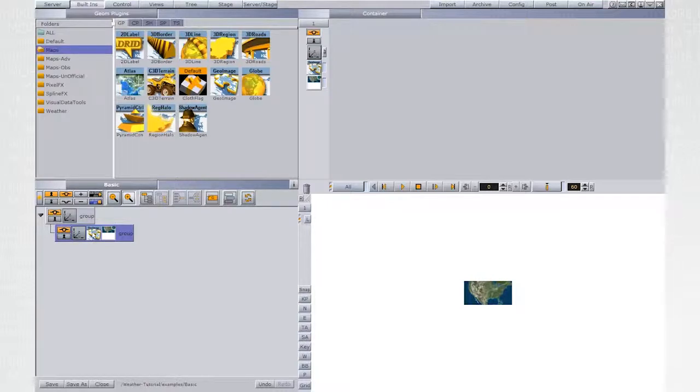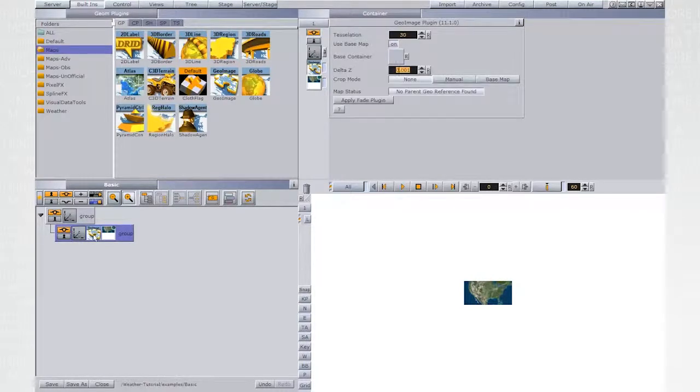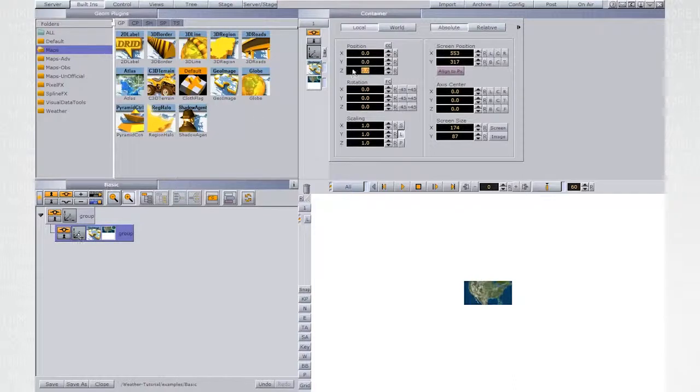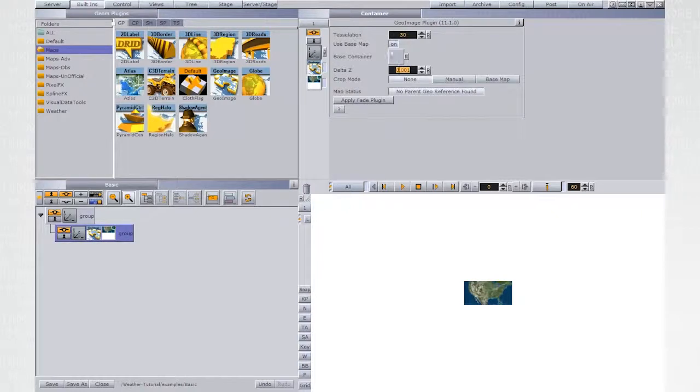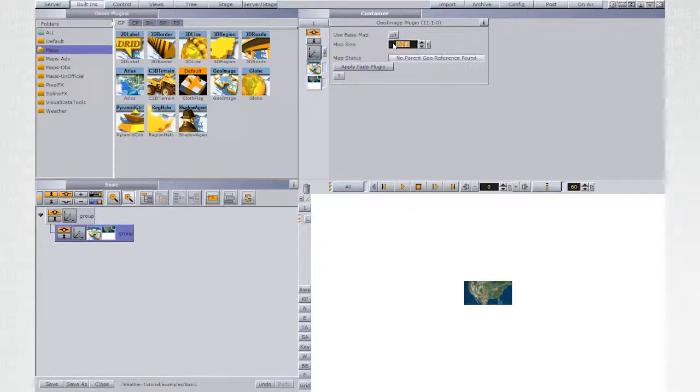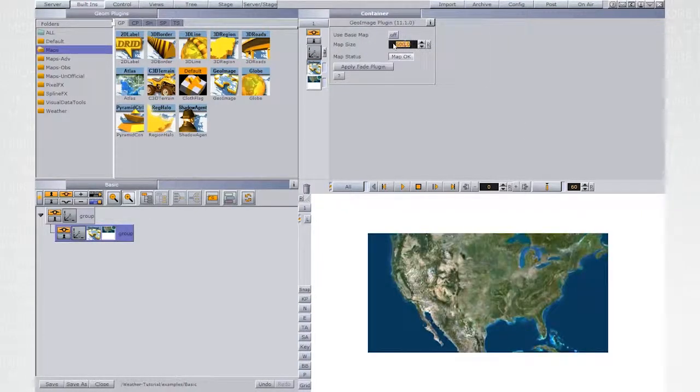Scaling manipulations shouldn't be done in the container level, but only in the GeoImage plugin. Set the base map to be off and the map size to be something like 500.